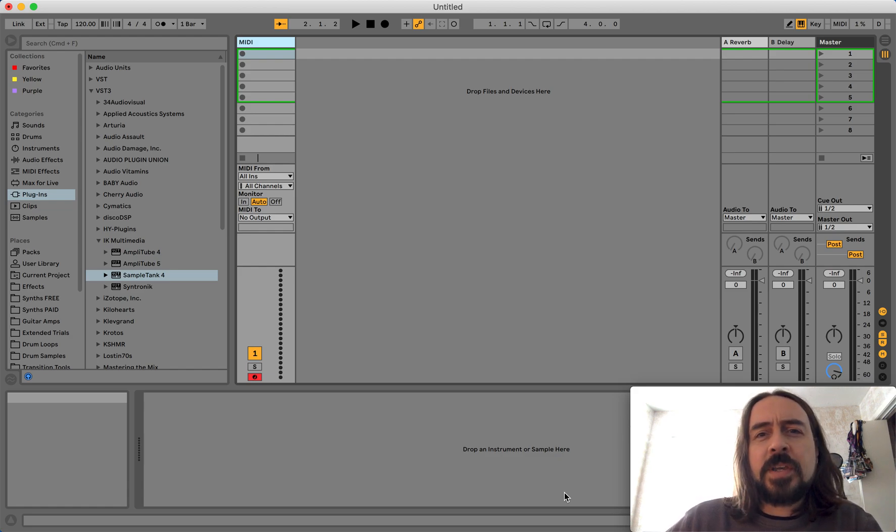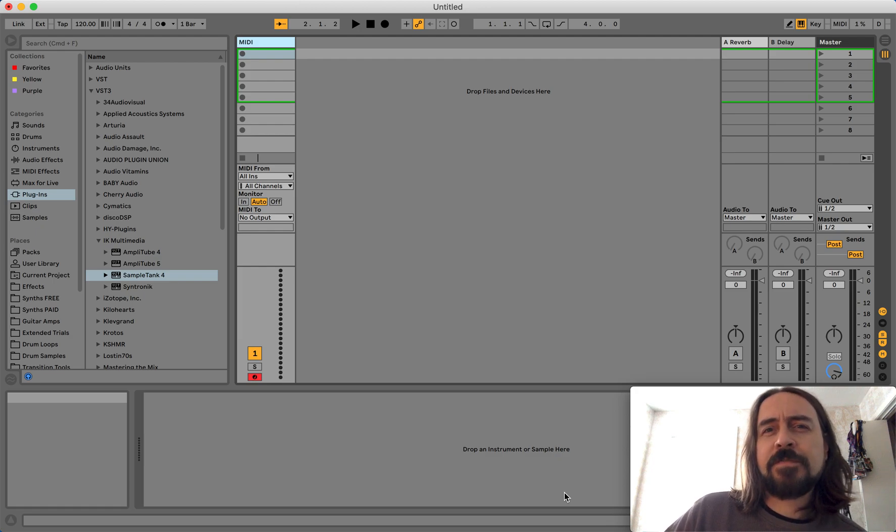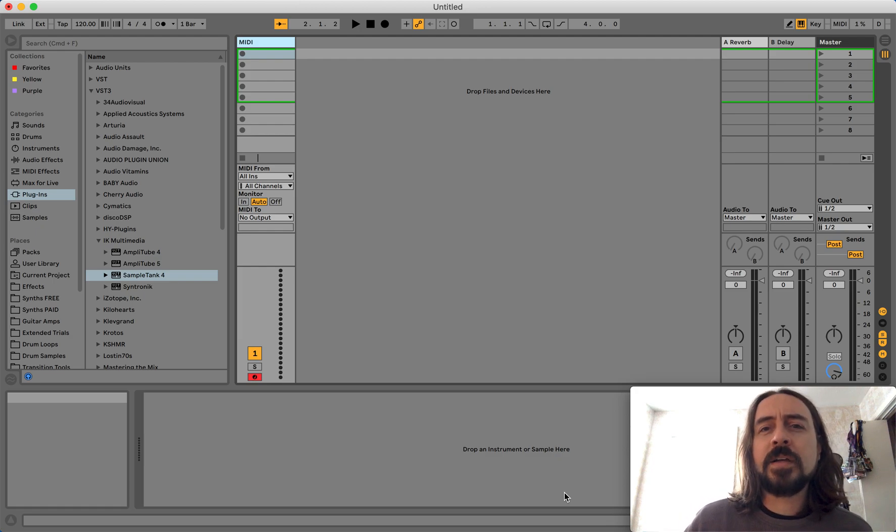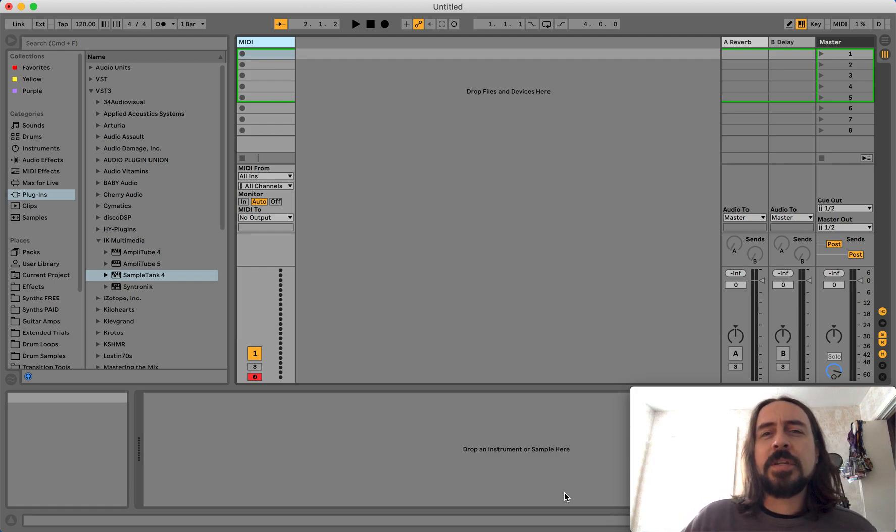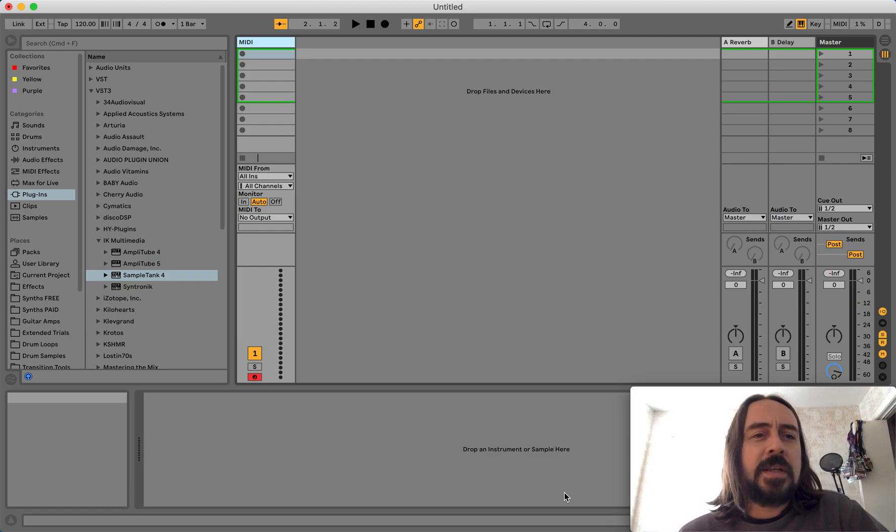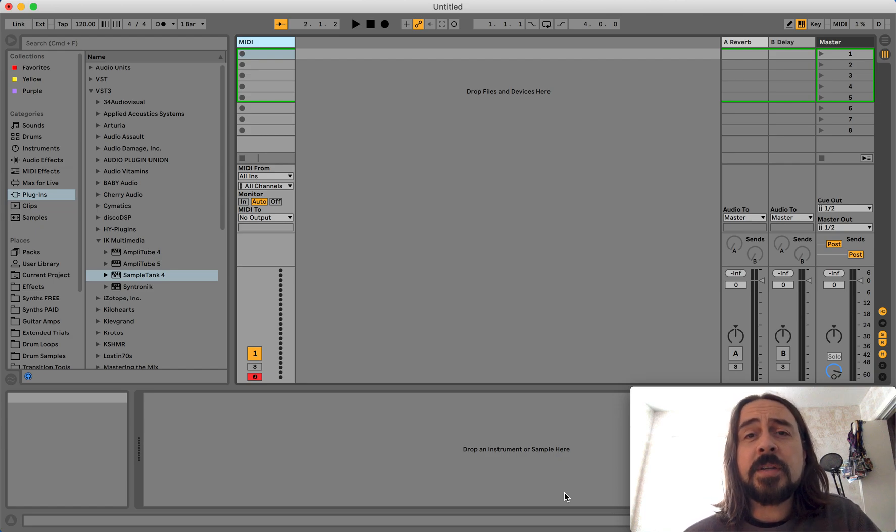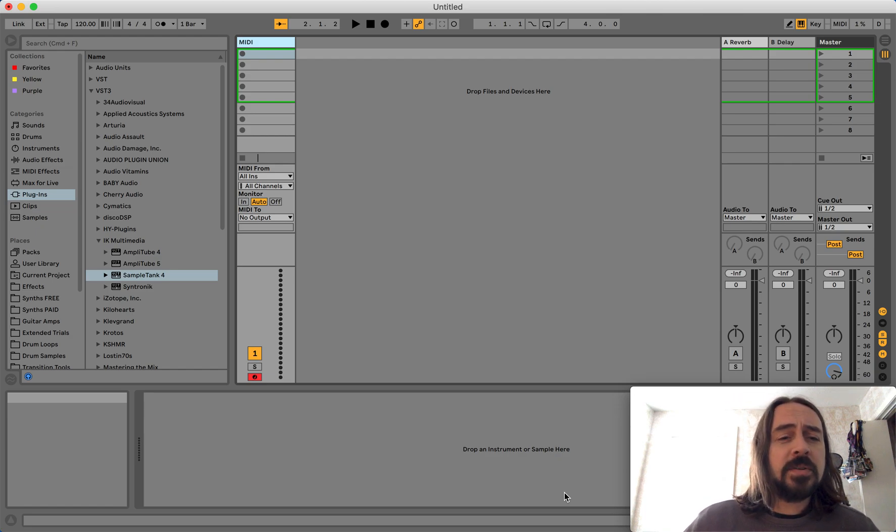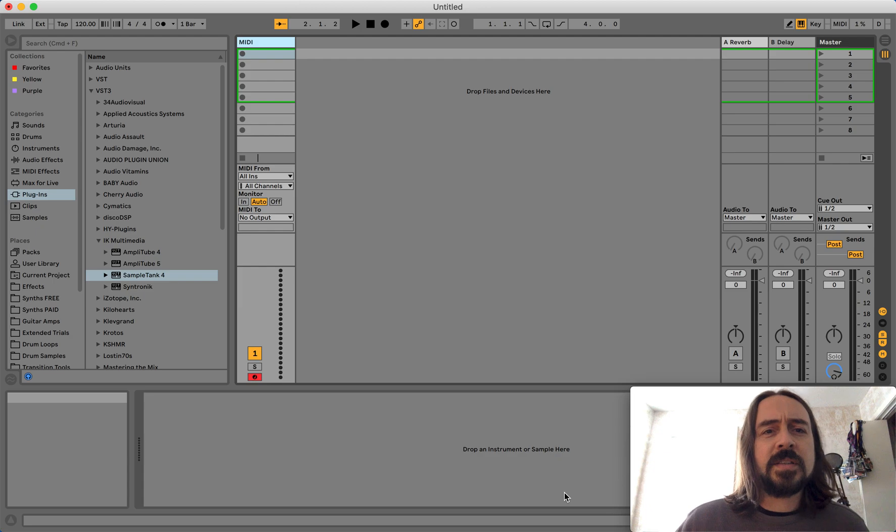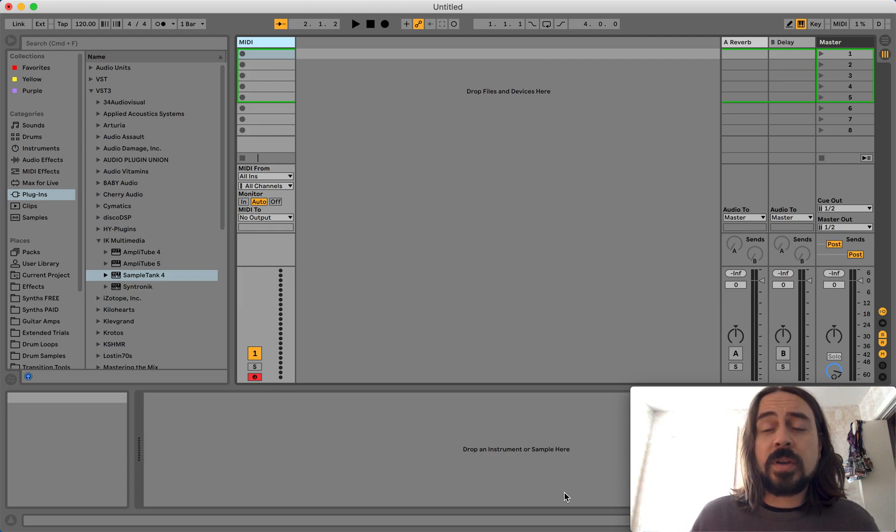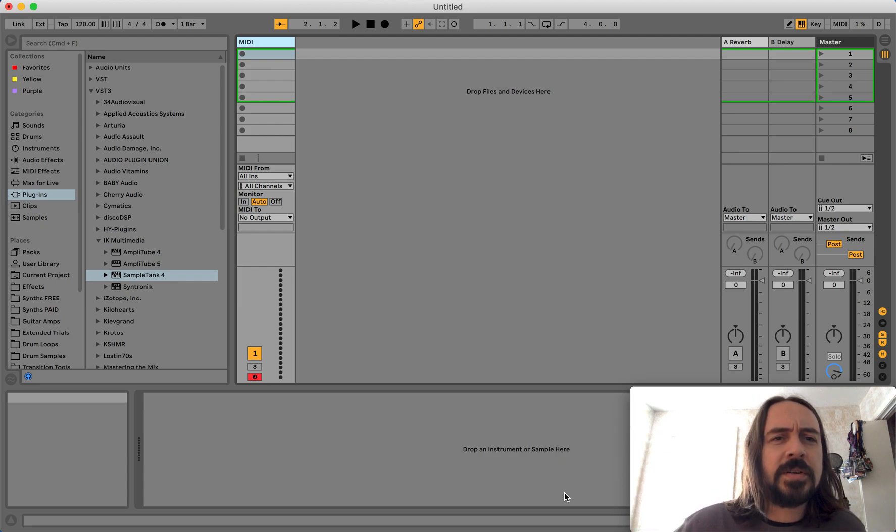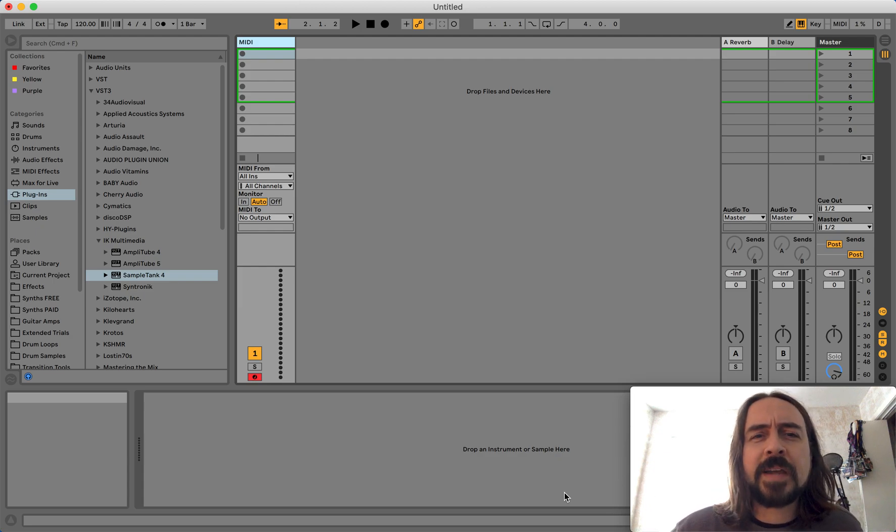The software application SampleTank 4 by IK Multimedia is a really nice free plugin that you can download. It comes with all these presets, and it's quite a lot of fun to use. You can purchase other sample packs.